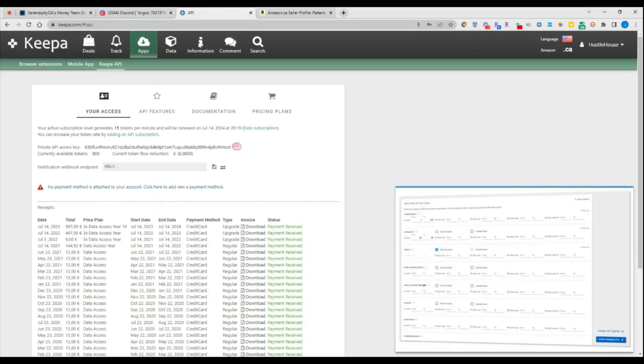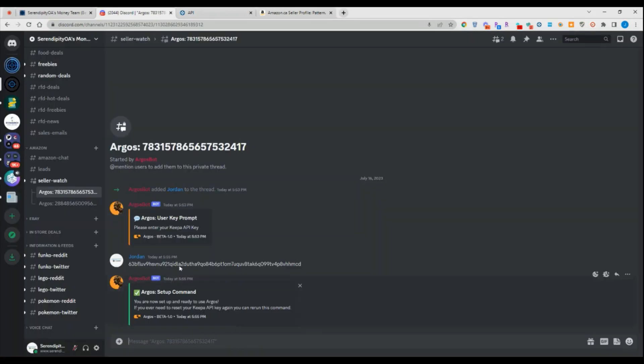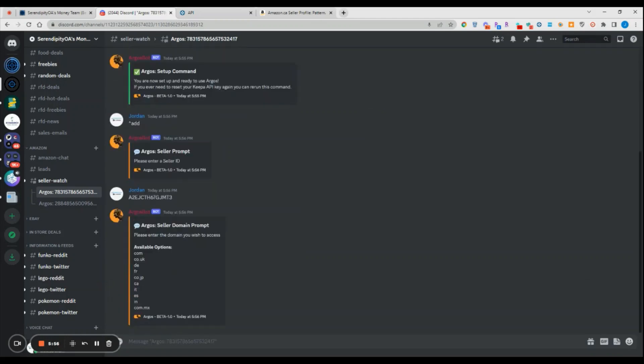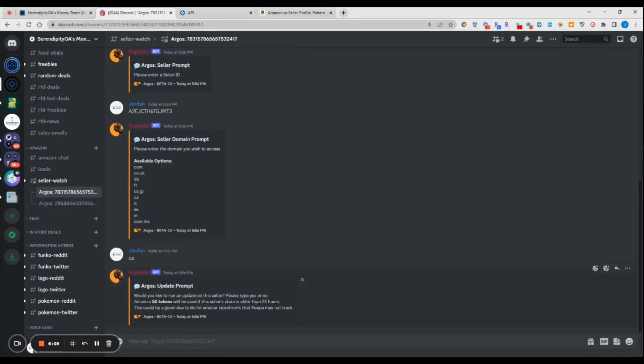We'll copy this and we will come back into Discord and now we're going to use the add command. We're going to do add and then it's going to say enter a seller ID. We copied our seller ID, we're going to put that in there, and then we're going to choose what marketplace we want to add this seller for. If we want to add Pattern or iServe for .com, we can. In this specific case, we're going to do CA, so we just choose CA. What this prompt does is it's asking you if you'd like to update this specific seller. You have to tell the bot either yes or no, and you just have to be advised that when you do this it uses an extra 50 tokens.